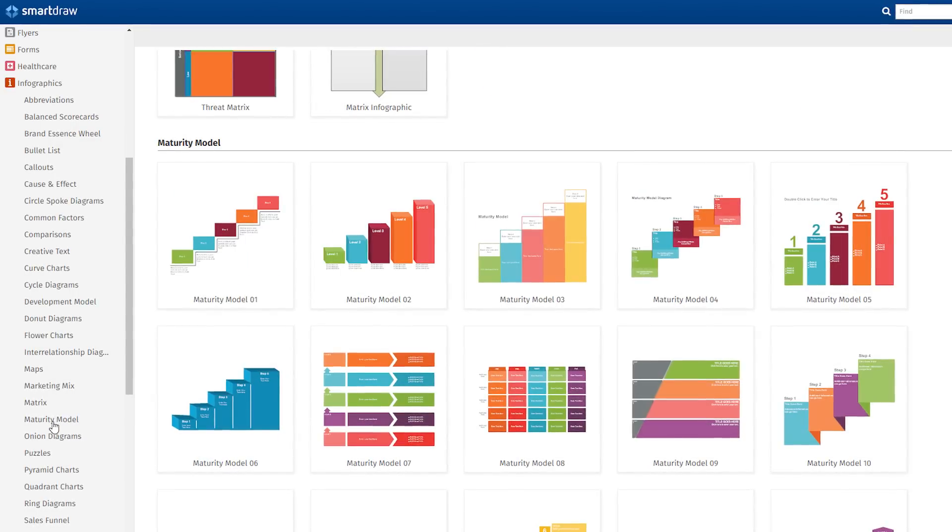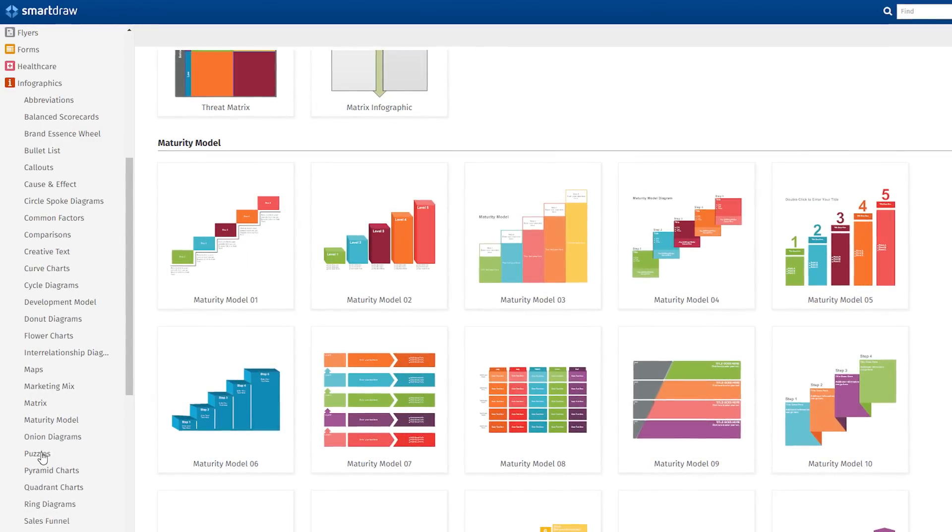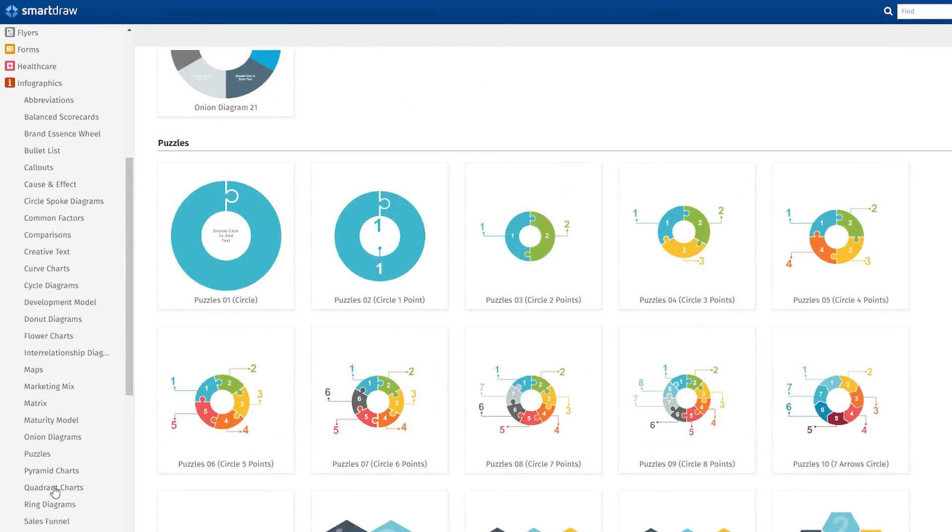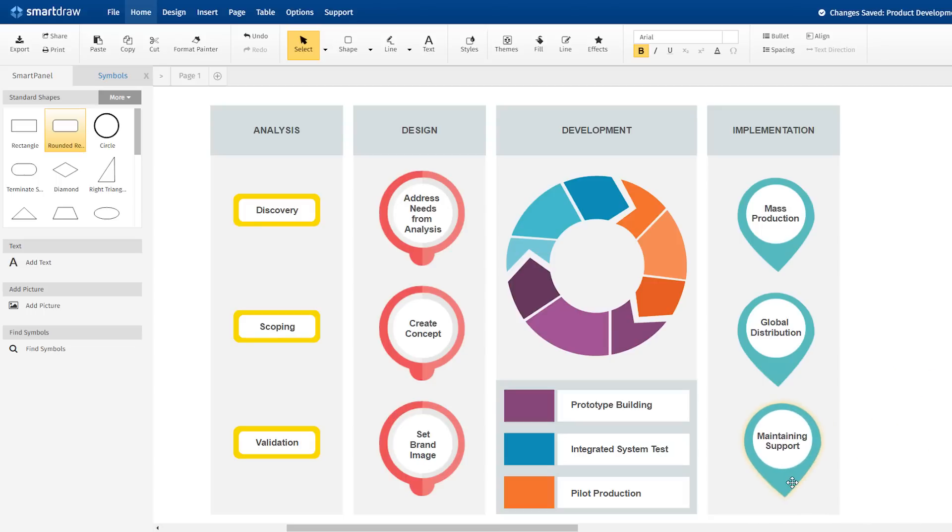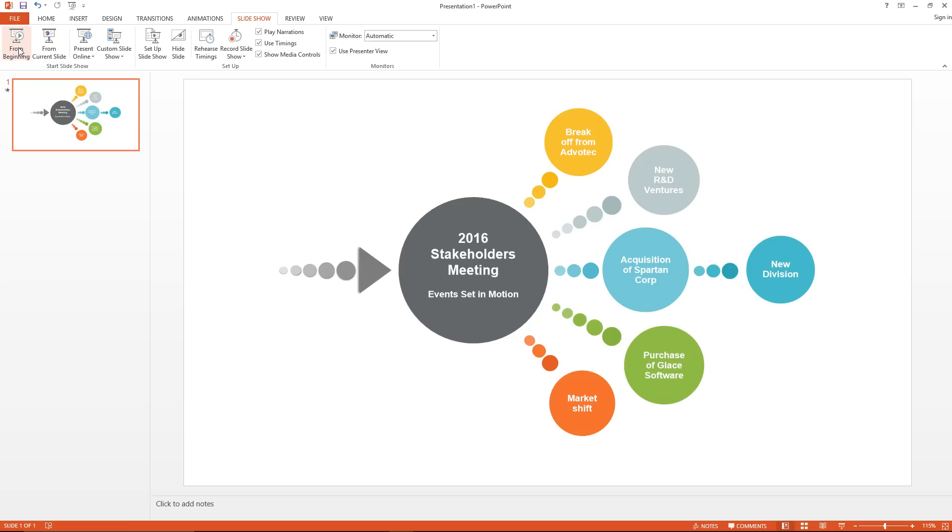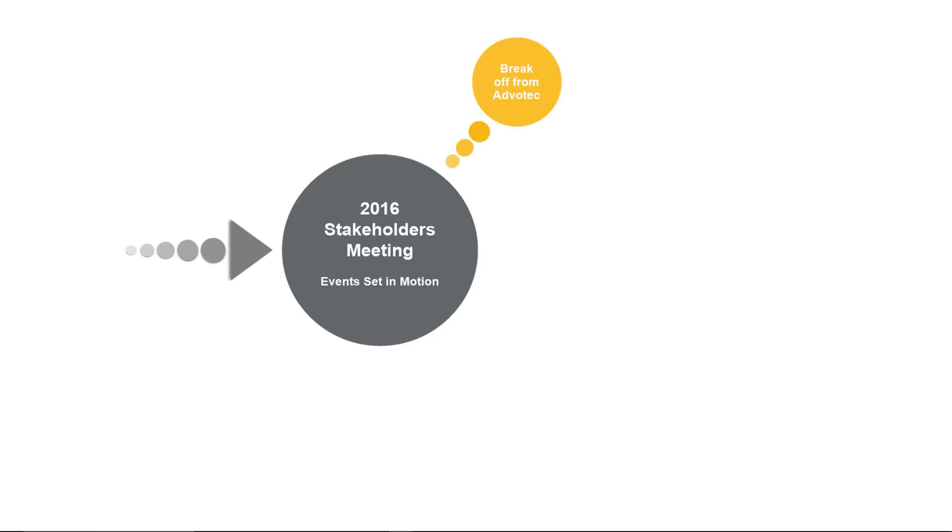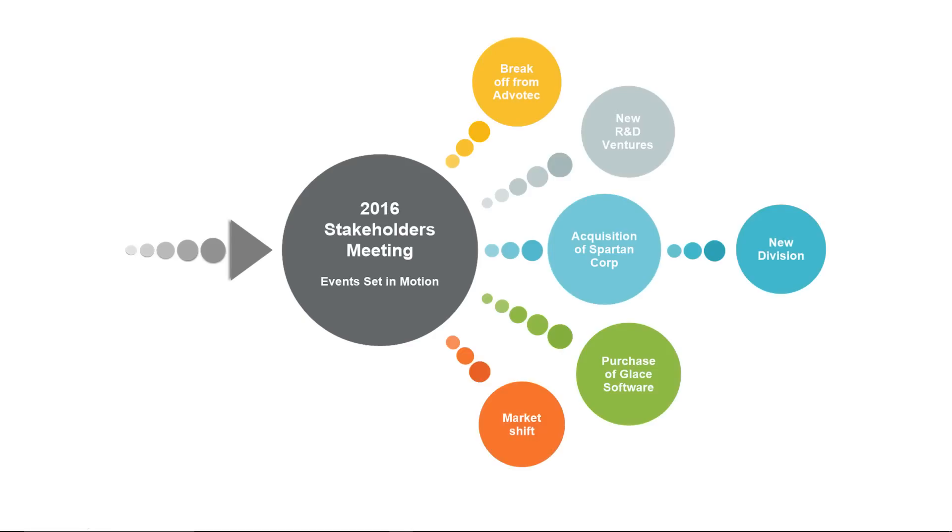Over 700 eye-catching, professionally designed templates to help users create better infographics and presentation slides and reports.